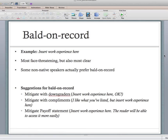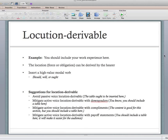Suggestions for bald on record: add downgraders — for example, 'insert work experience here, okay' — that makes it a little more polite. You can also mitigate it with compliments: 'I like what you've listed here, but insert work experience prior to it.' Or mitigate it with a payoff statement: 'insert work experience here — the reader will be able to access it more easily.' Give them a reason while you're telling them to do something.